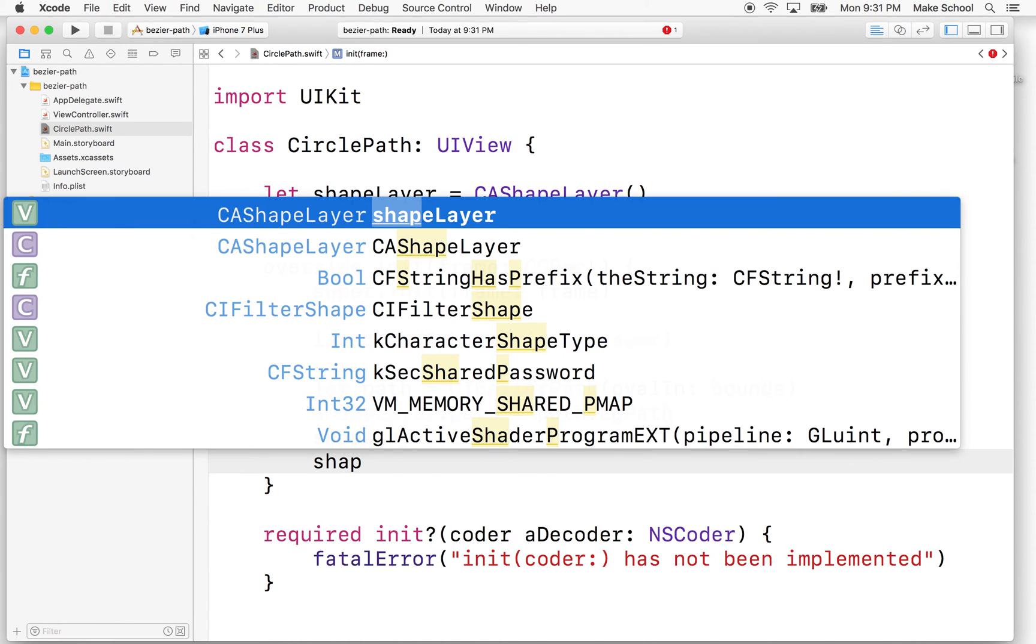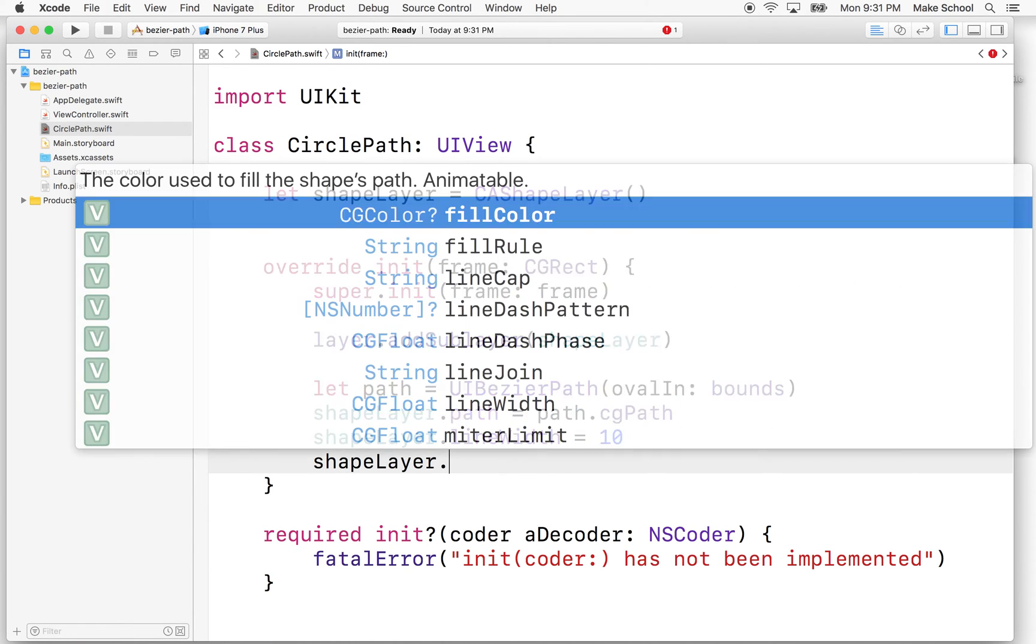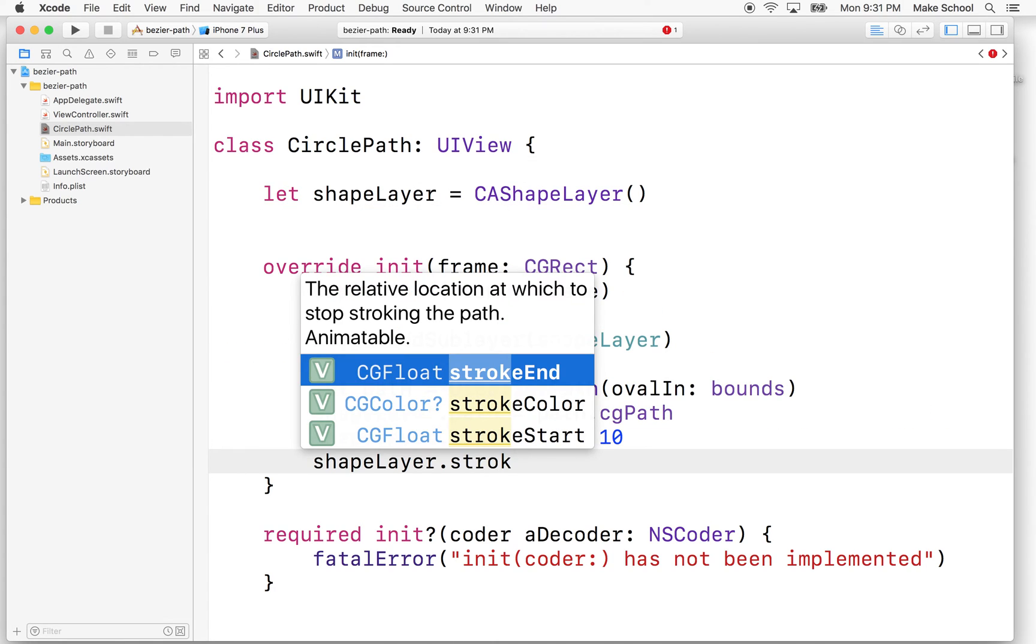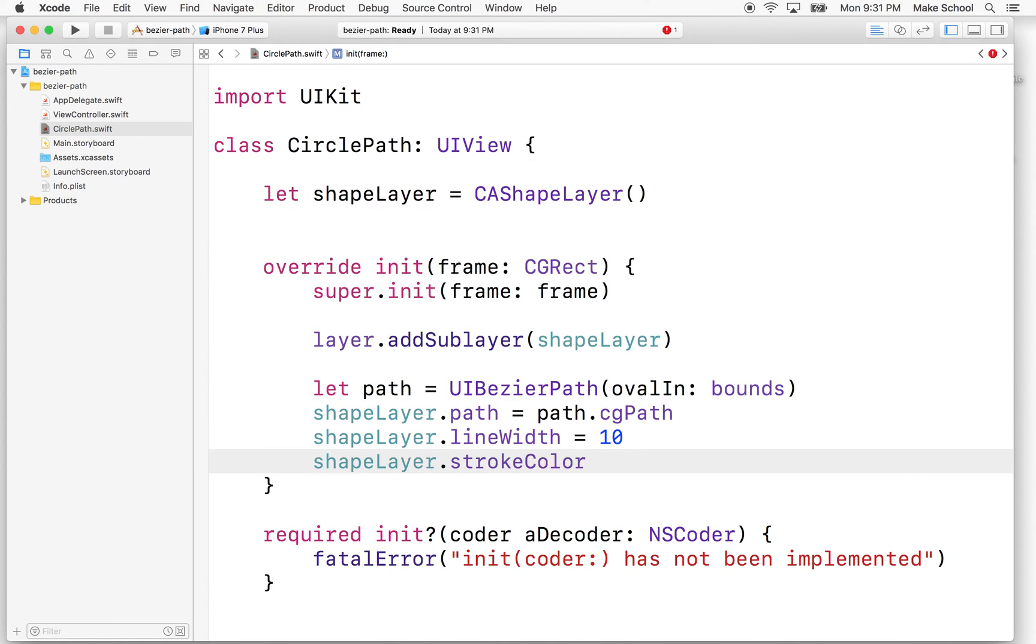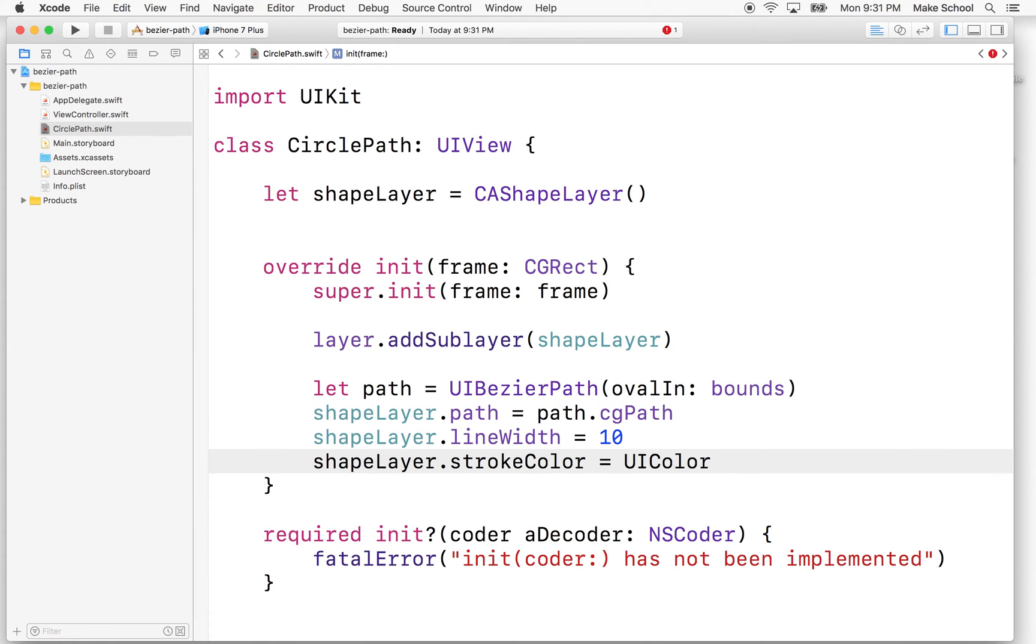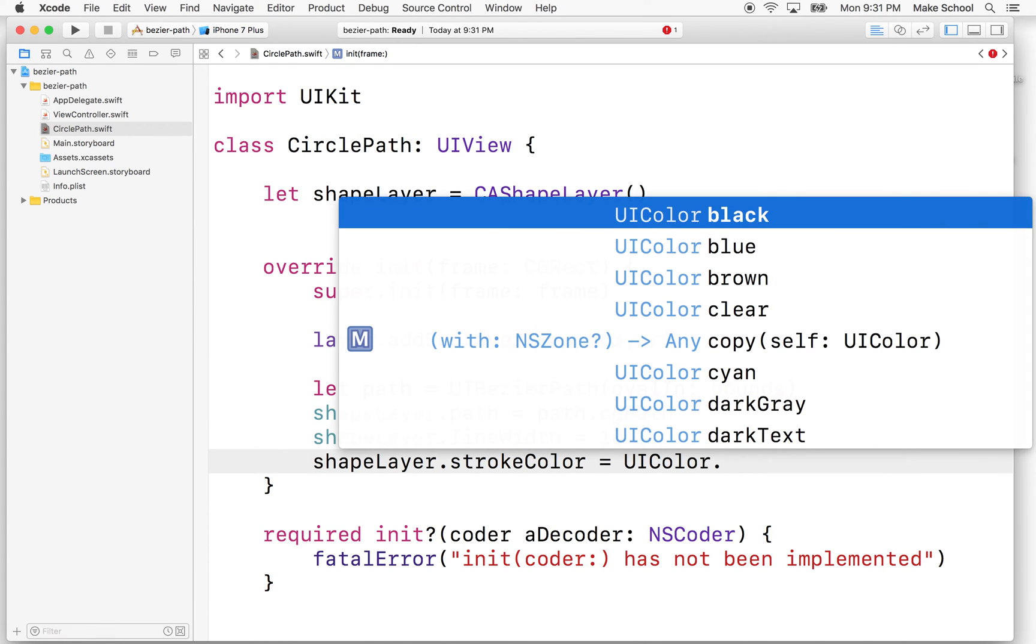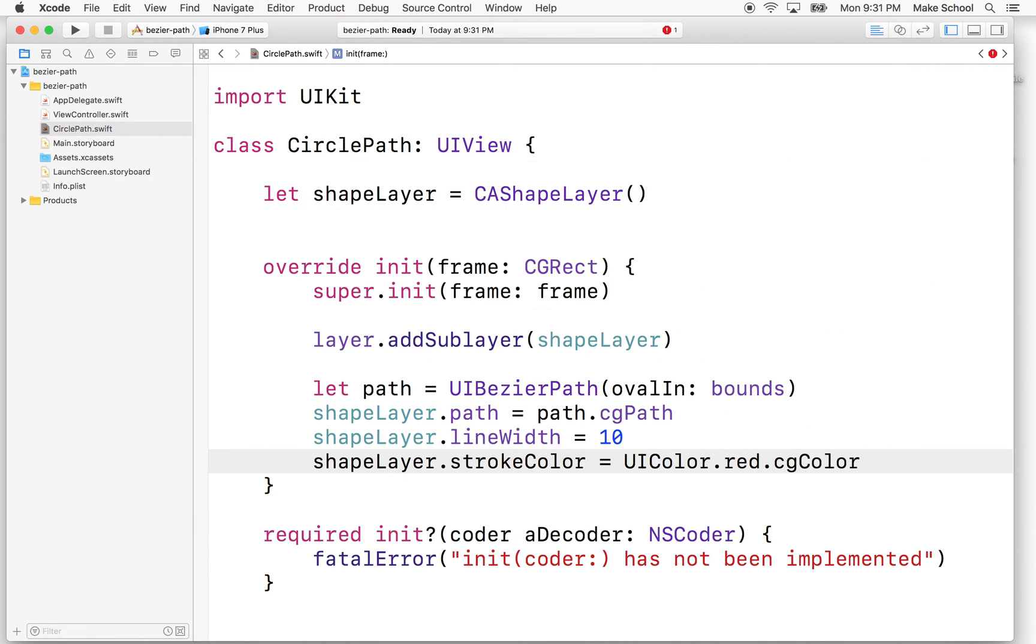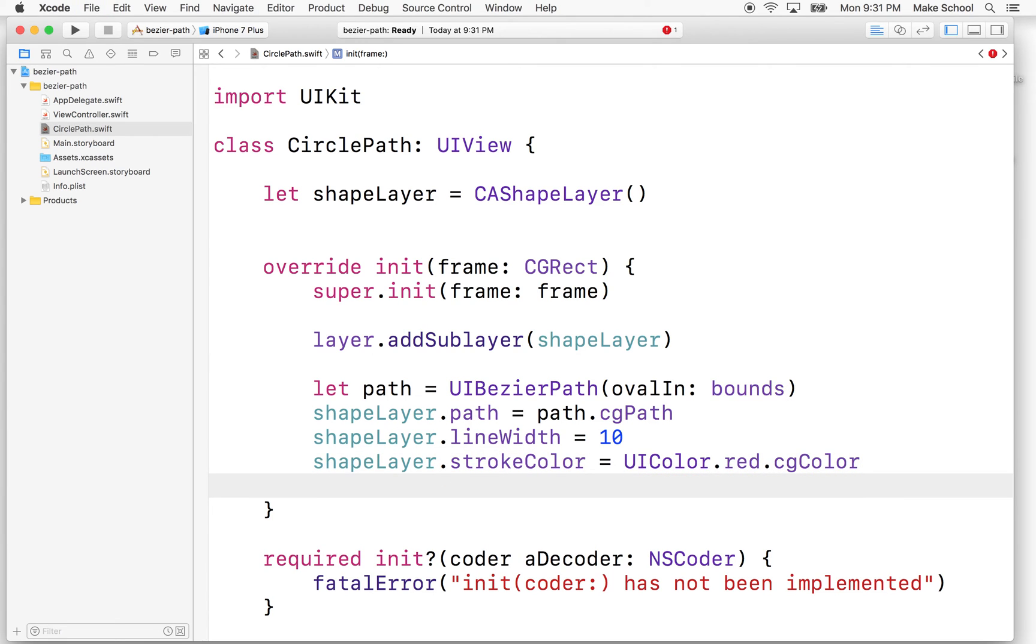And then we can say shapeLayer.strokeColor equals, and then we'll do, how about UIColor.red? And then we have to pass in a CG color. So we'll say red.cgColor. And if we want to do a fill color, we can add that too. I think it's black by default.